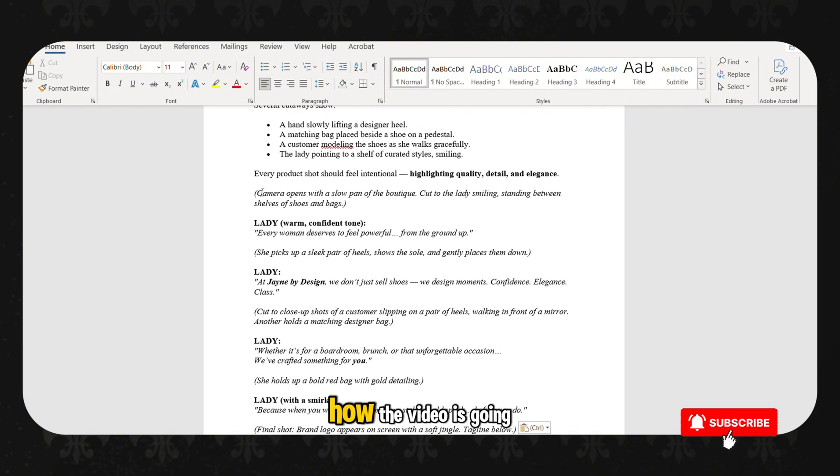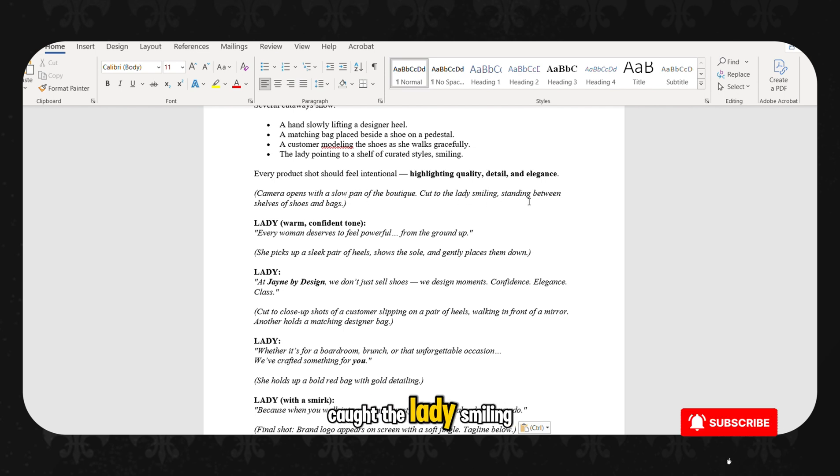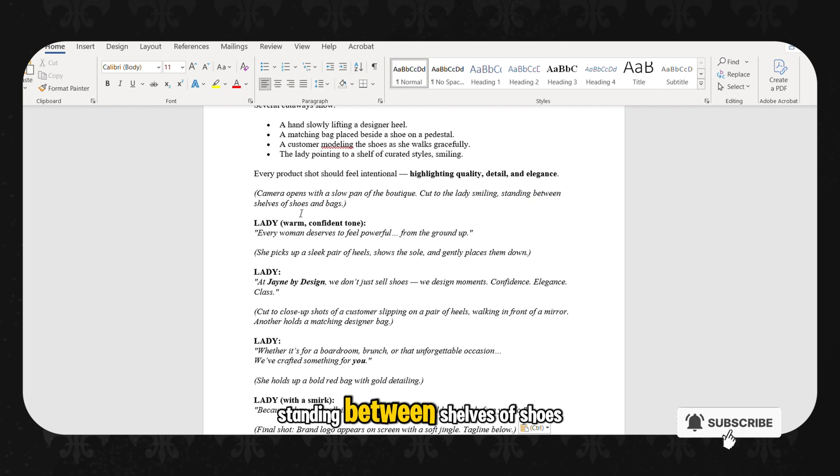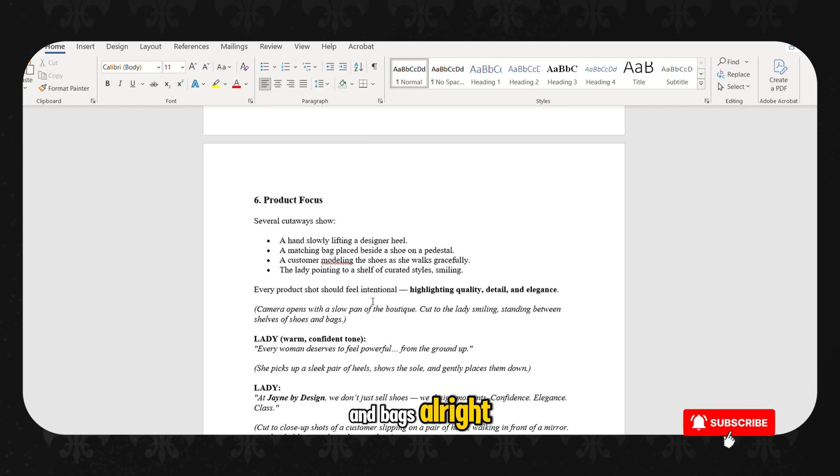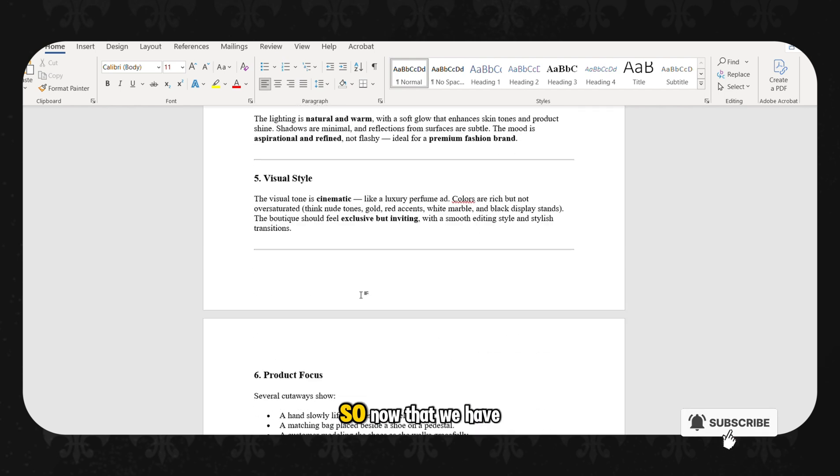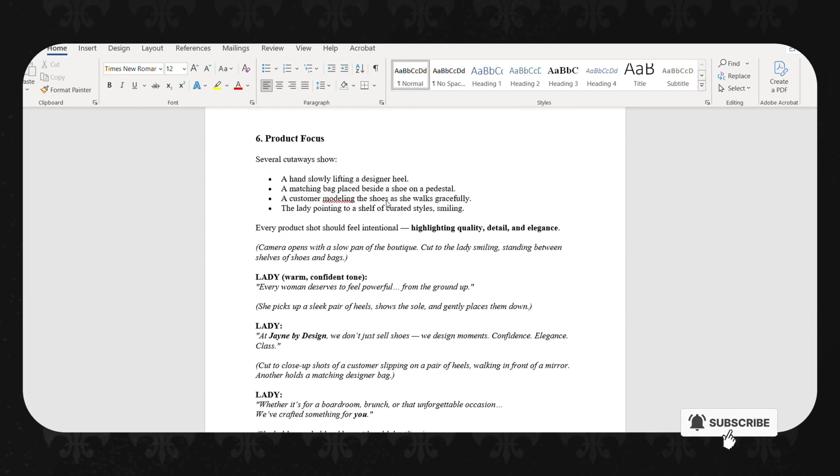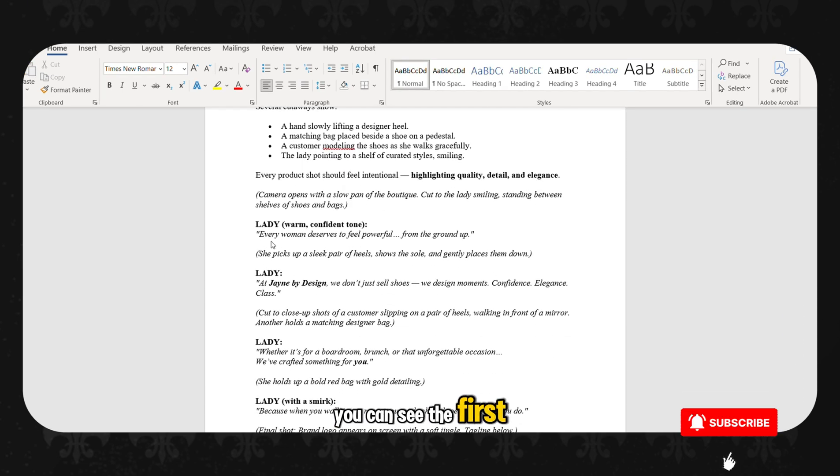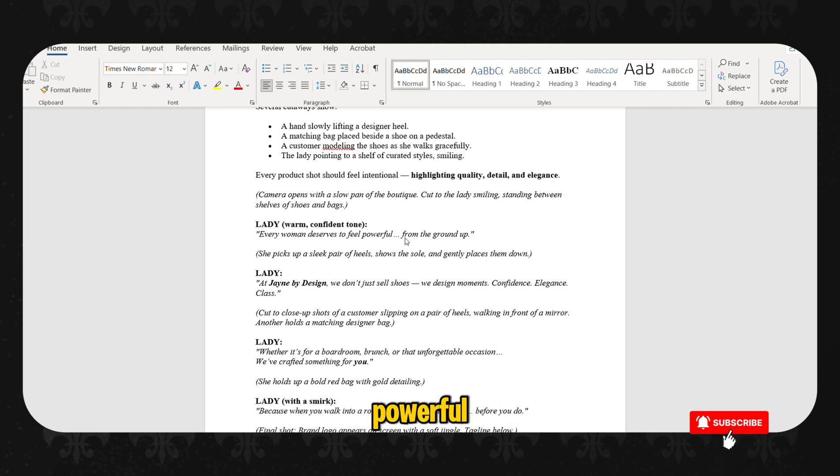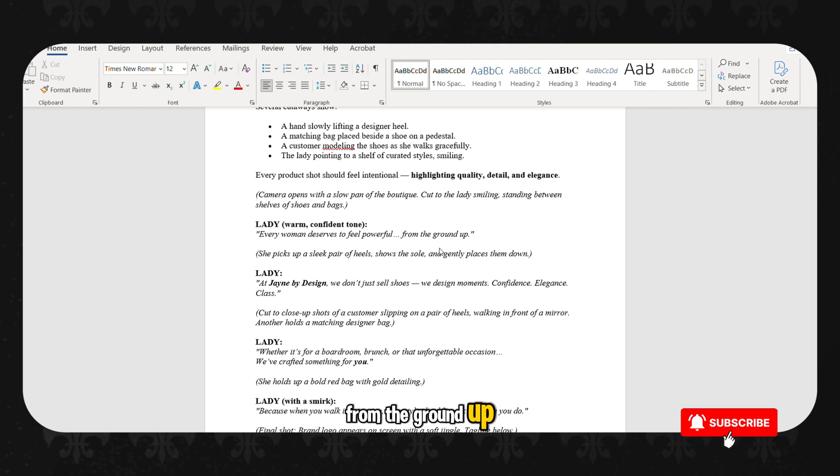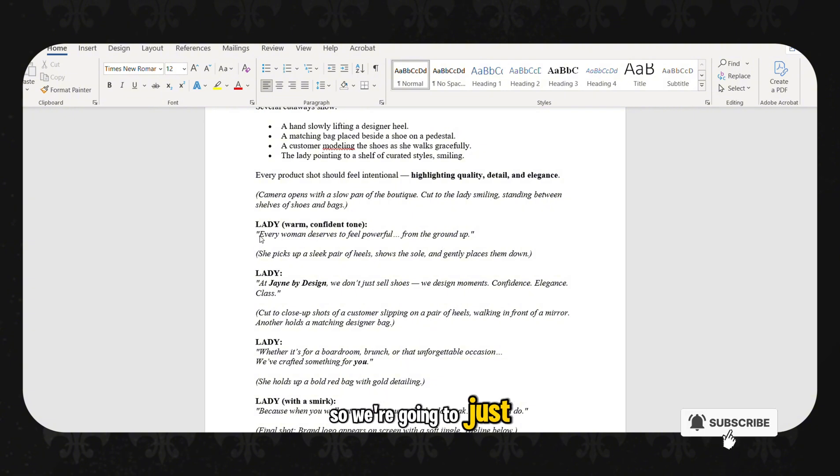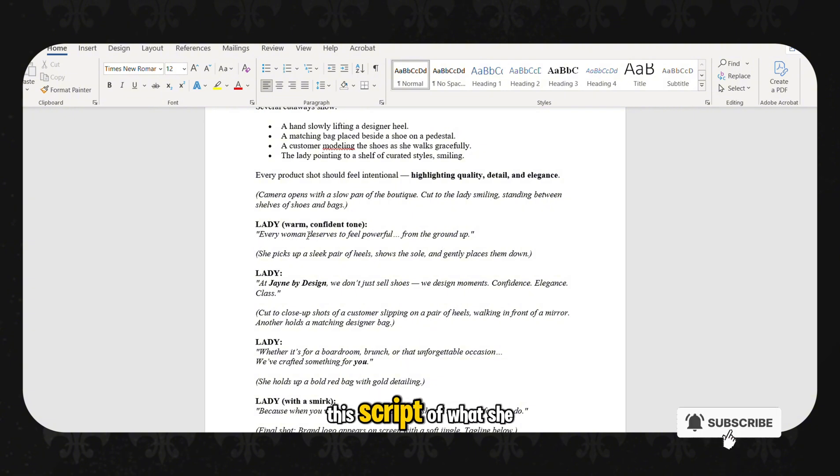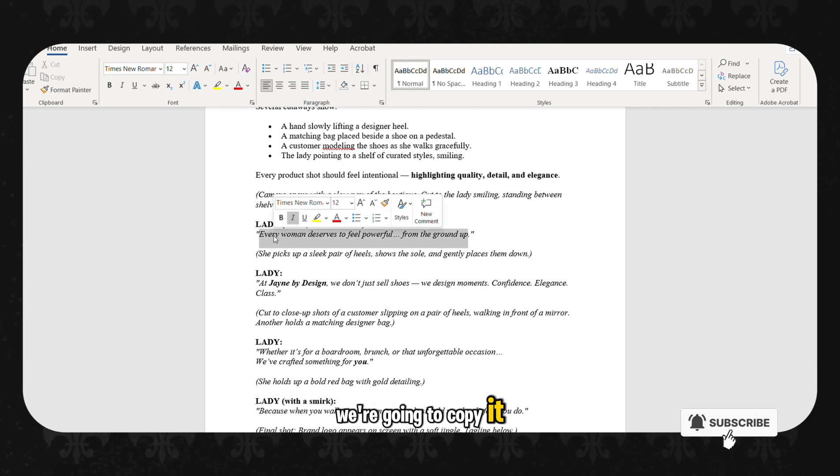So this lets us know that this is how the video is going to open. The camera is going to open with a slow pan of the boutique. Cut to a lady smiling, standing between shelves of shoes and bags. So now that we have the script, you can see the first part of the script. Every woman deserves to feel powerful from the ground up. So we are going to just pick this part, this script of what she says, and we are going to copy it.